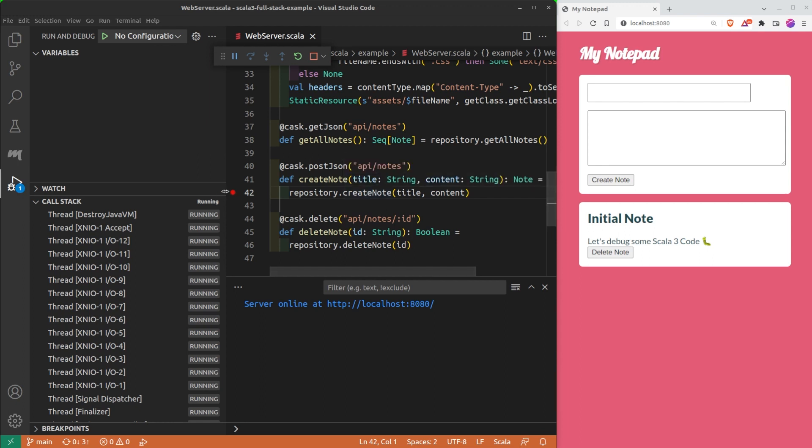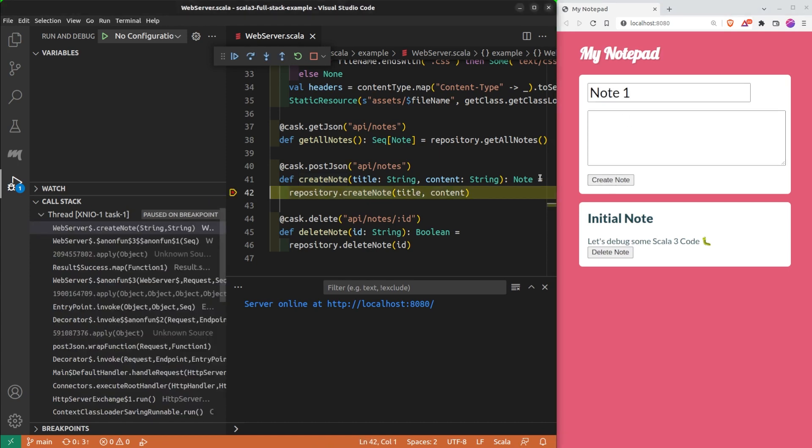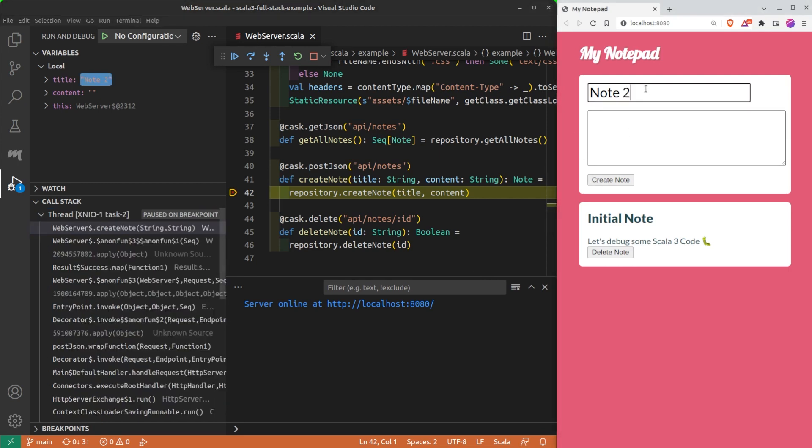How can we debug a multi-threaded program? Here, I still have my breakpoint, so each time I create a new note, it pauses a new thread. I pause one thread, the other ones are still running. I pause a second thread and a third one.